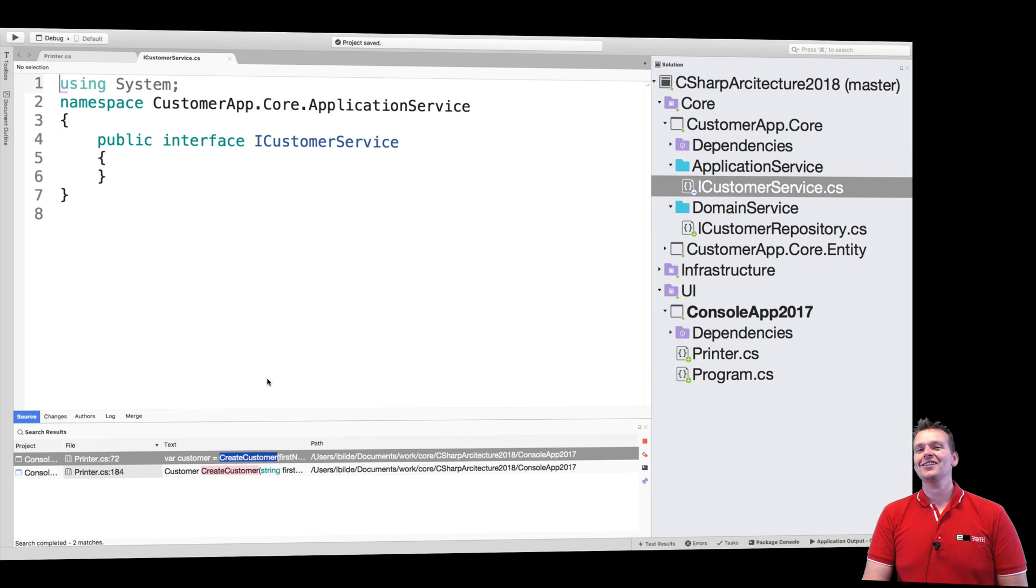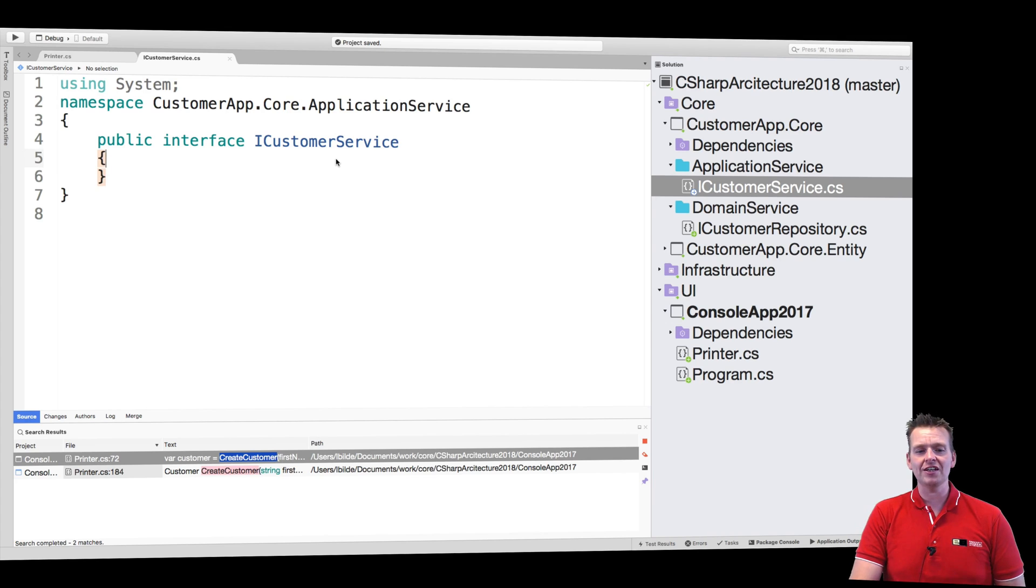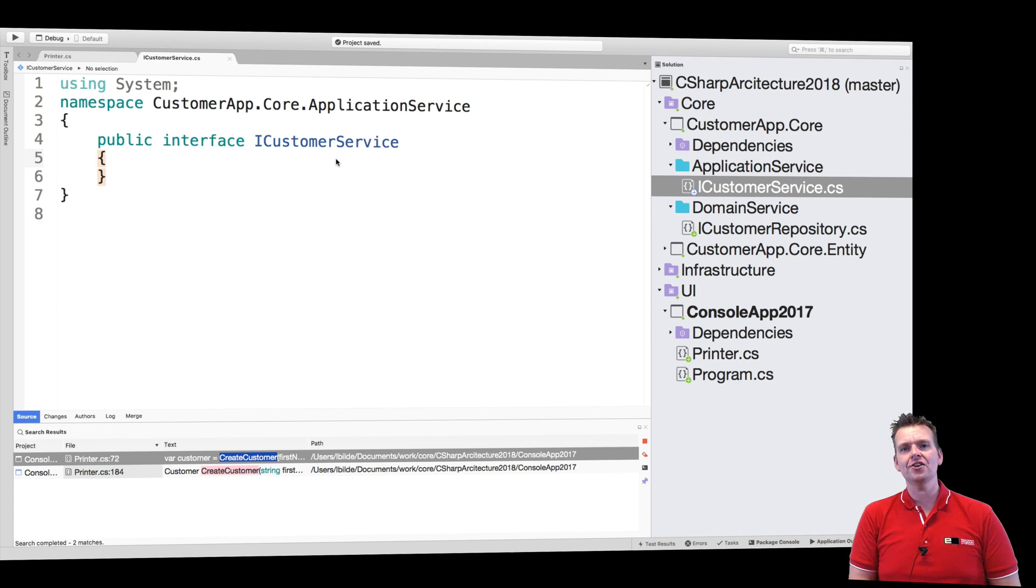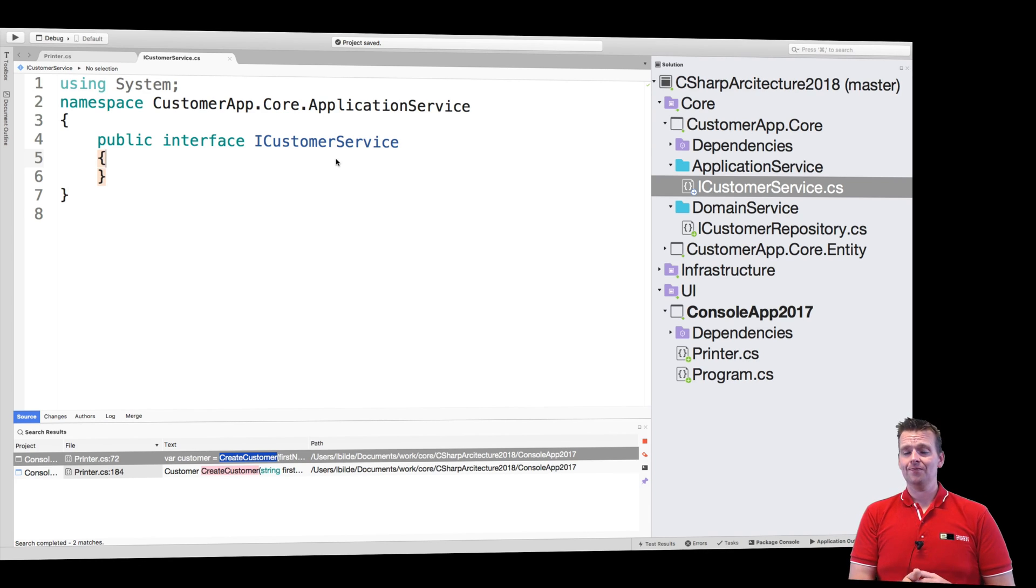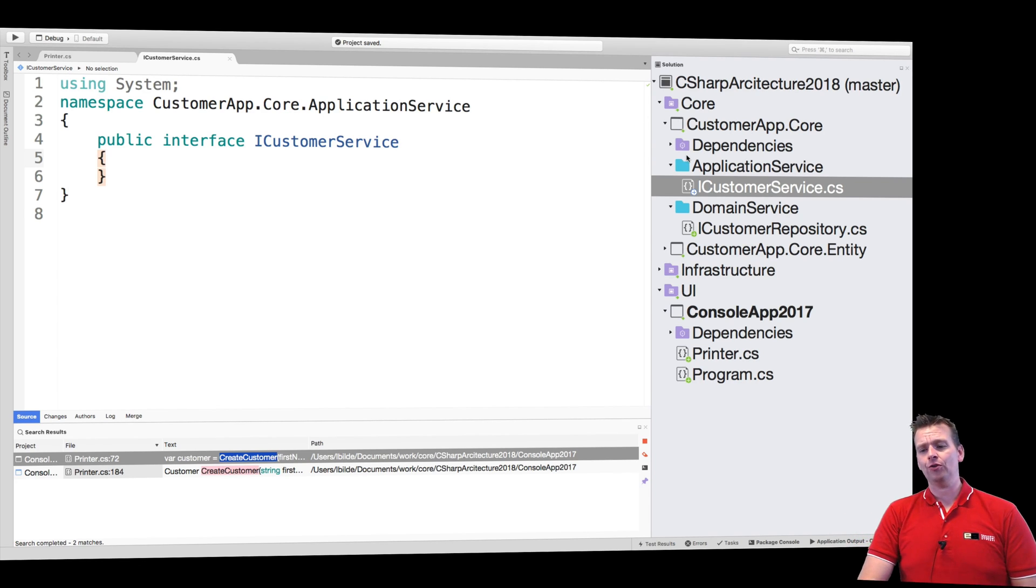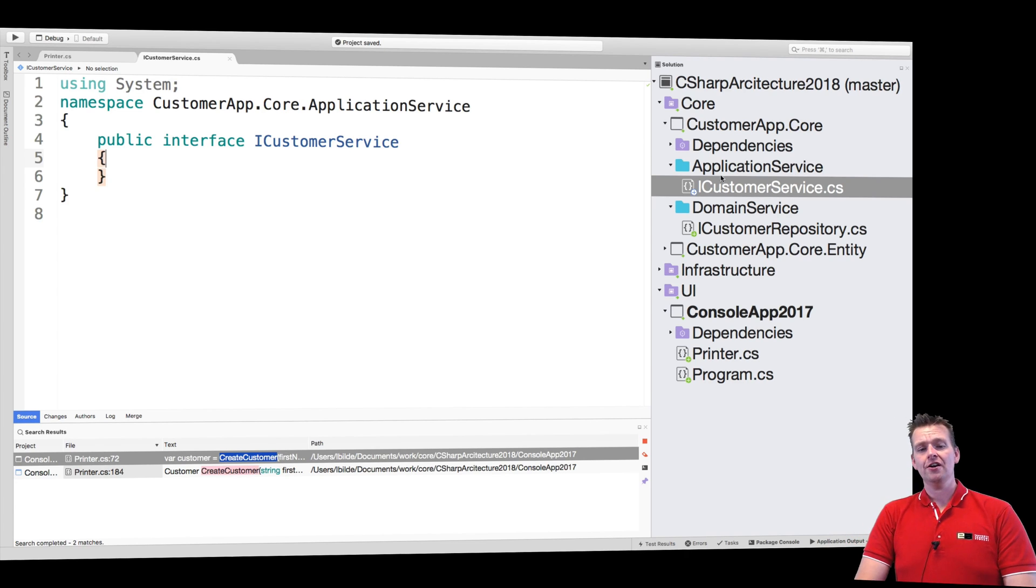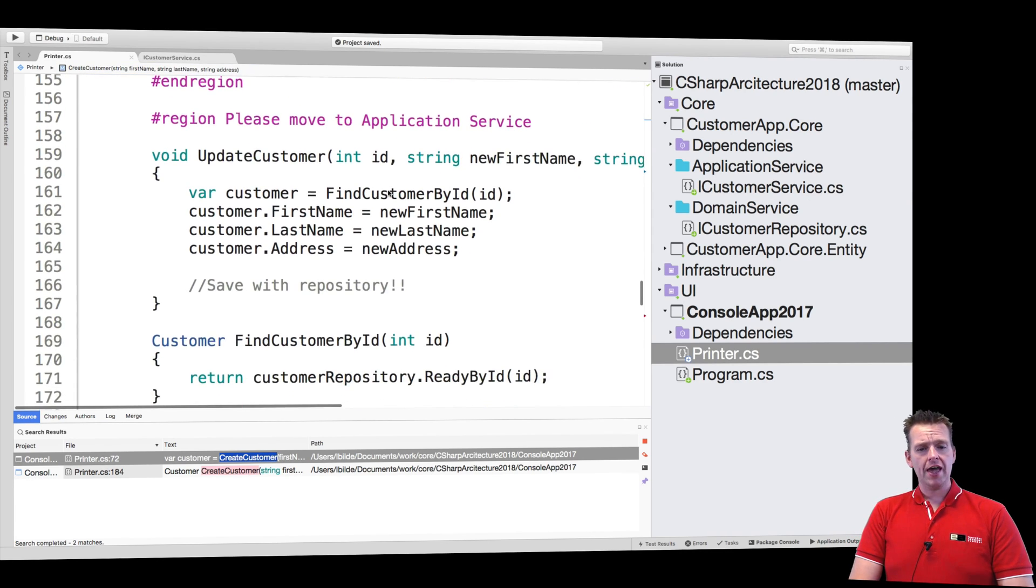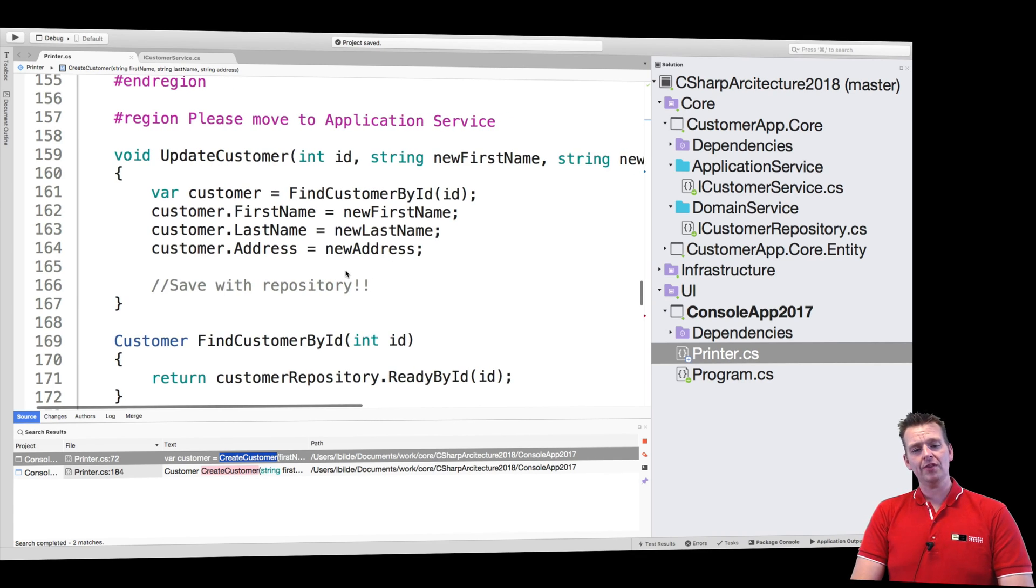Also, when you start working in teams, it's a lot easier just to start off by defining the interface instead of defining the implementation. So just considering what should be in here without even starting to talk about how it works. That's very powerful. So that's why we make this interface here as a beginning.